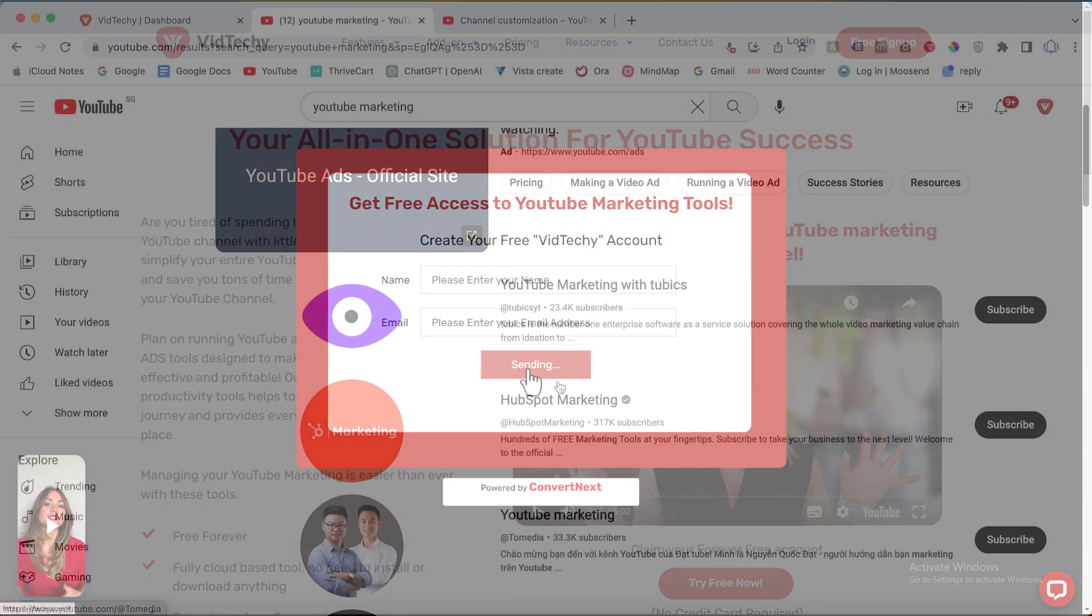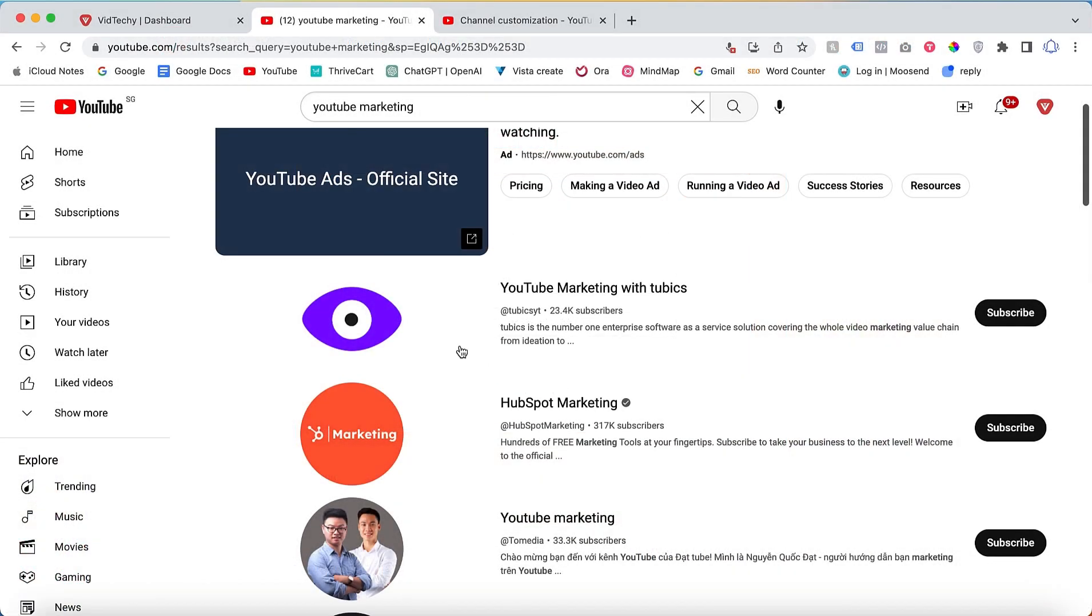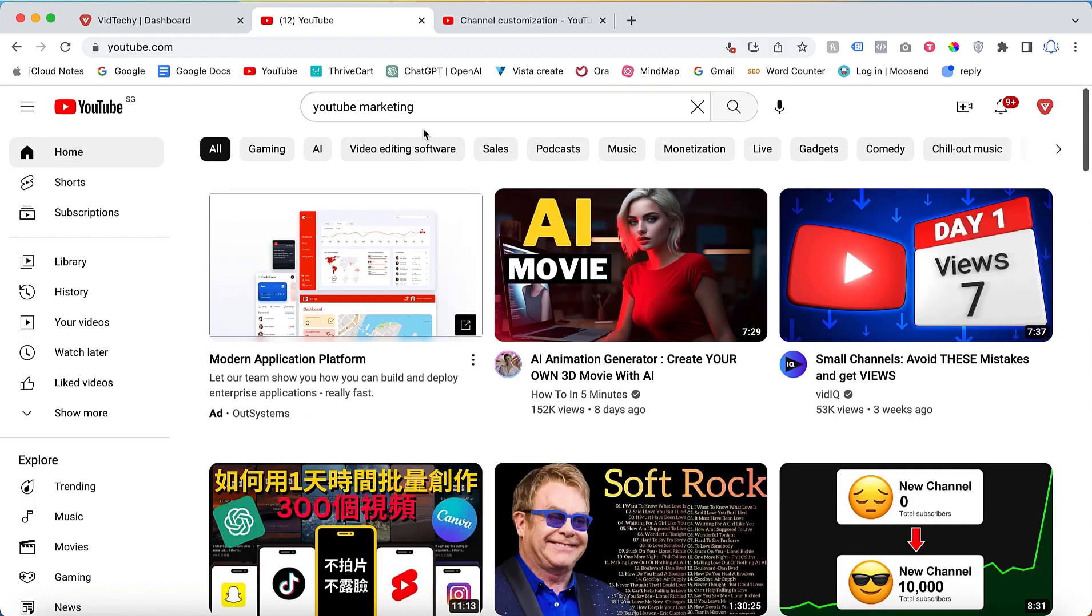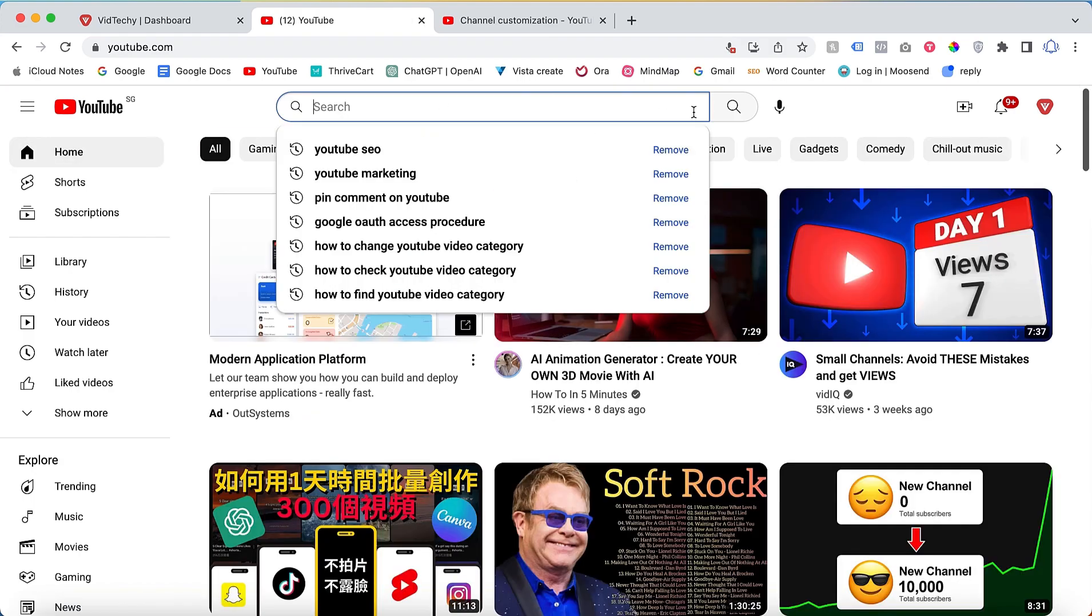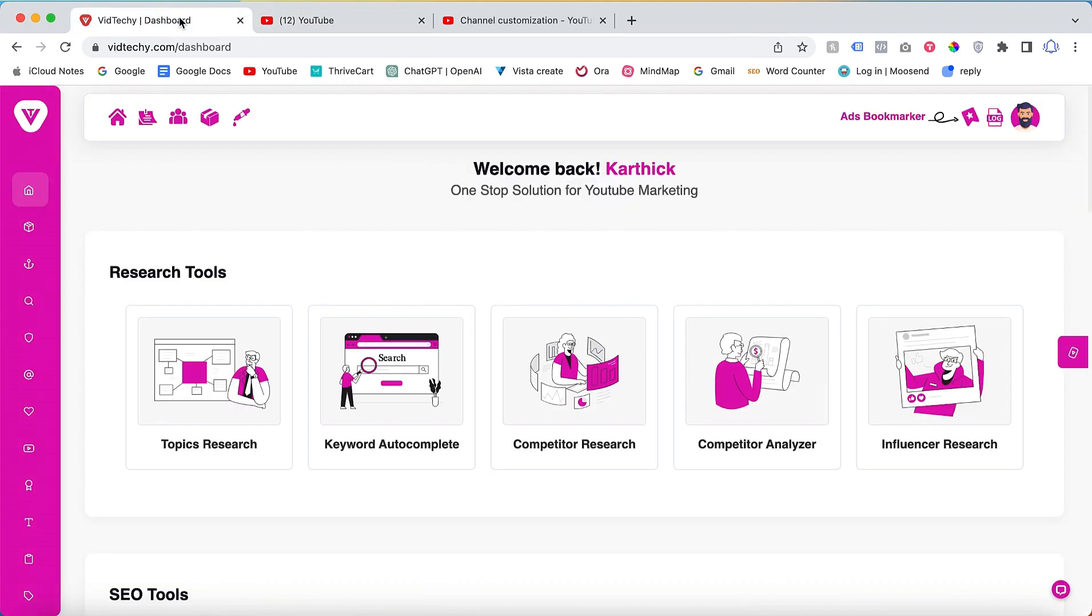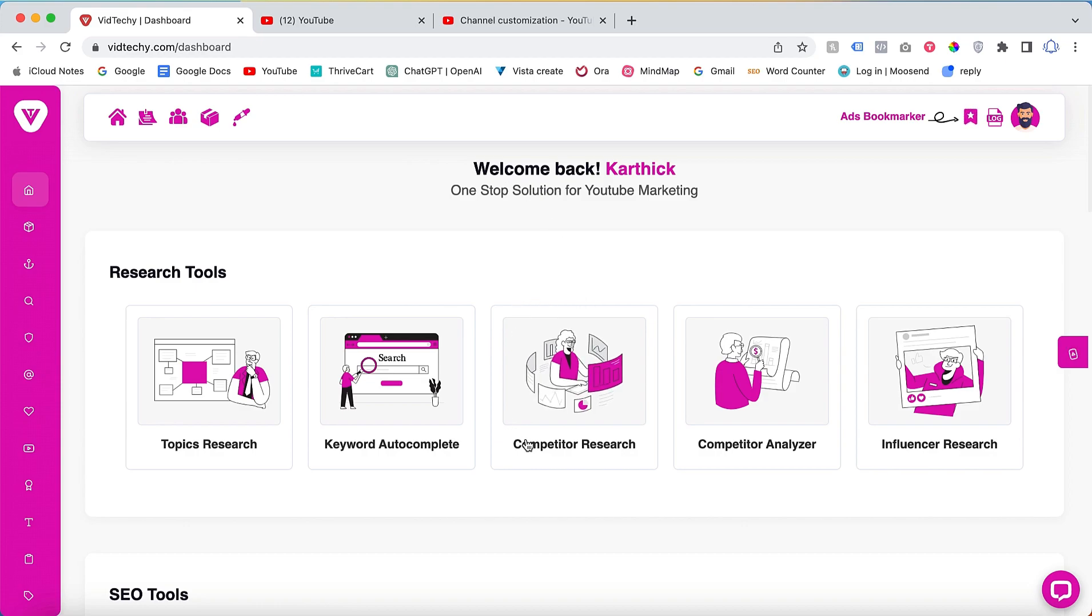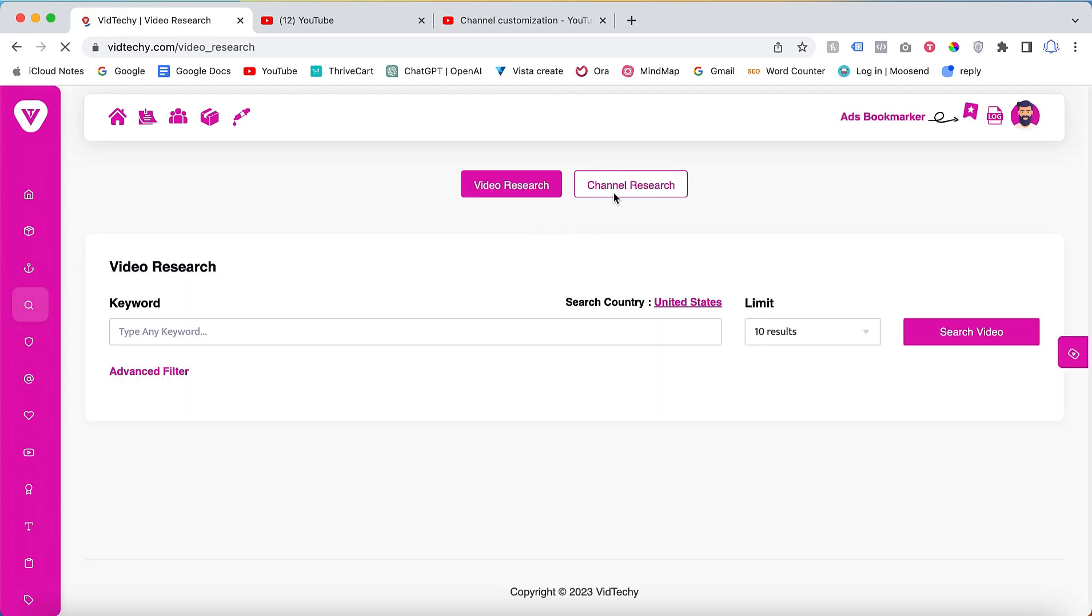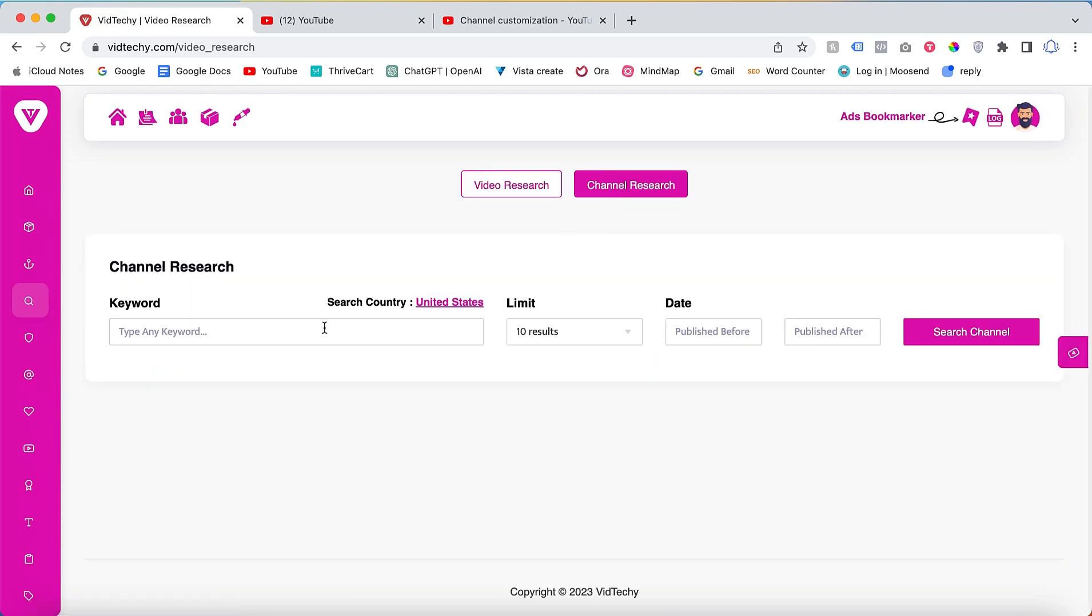Now let's discuss how to find the best keywords for your channel. Visit VidTechie.com, a freemium tool, and log in with your credentials. Once logged in, navigate to the Research Tool section and select Competitor Research. From there, click on Channel Research and enter your desired keyword, such as YouTube marketing.